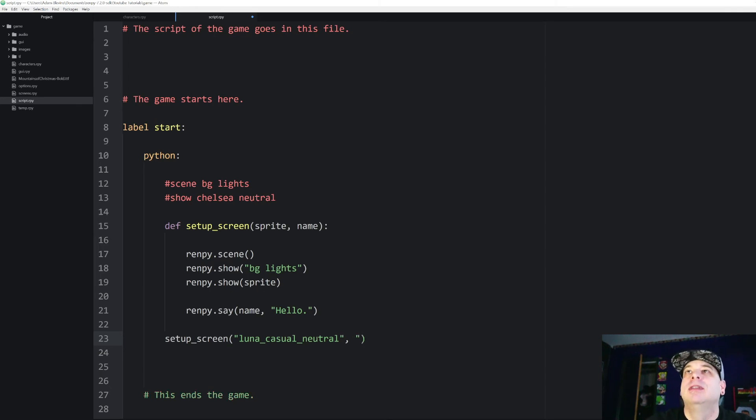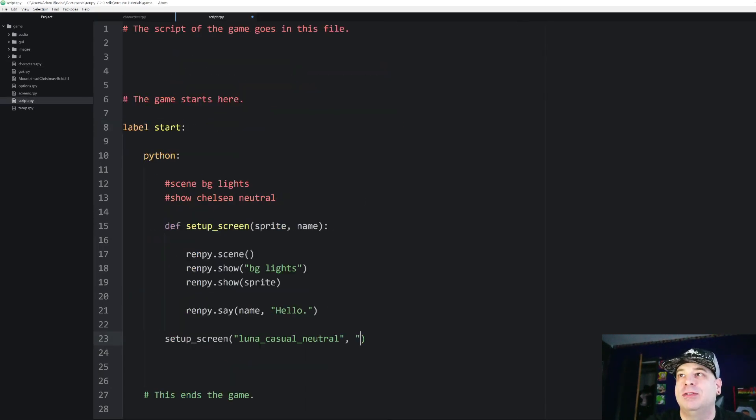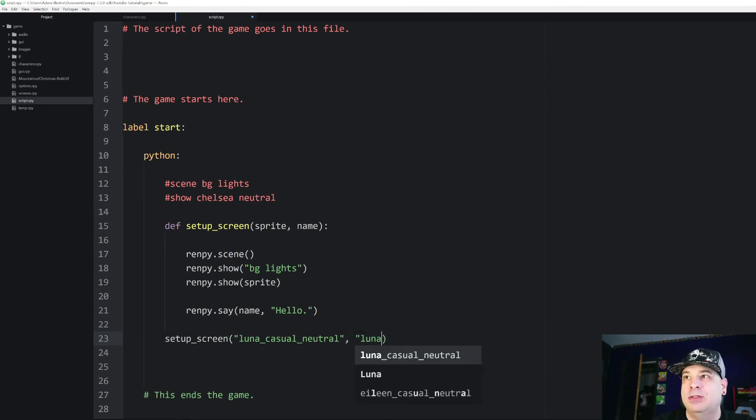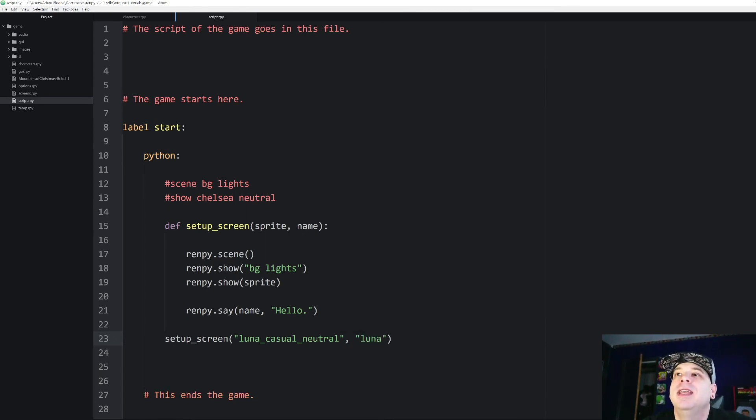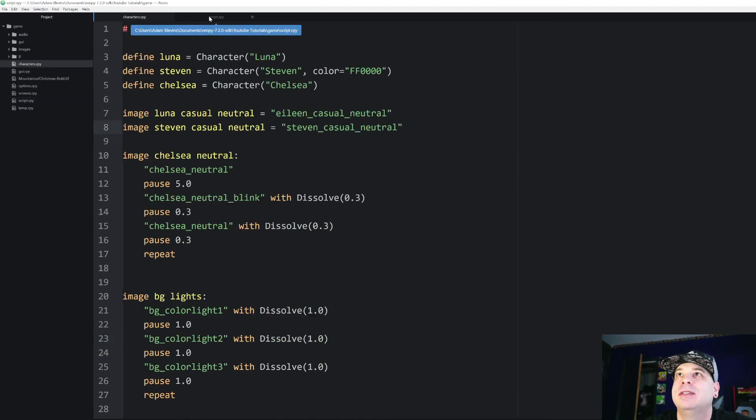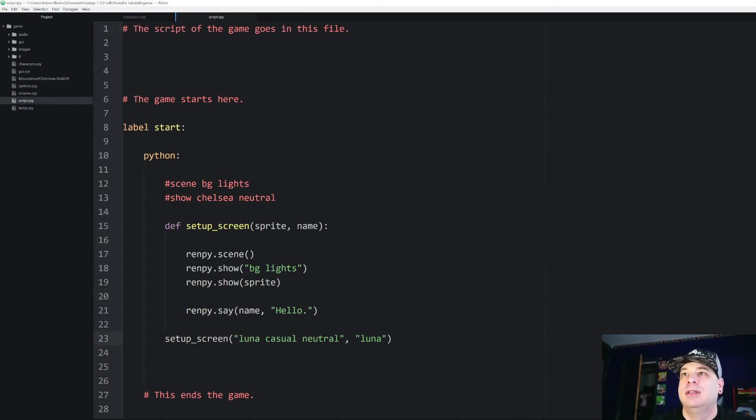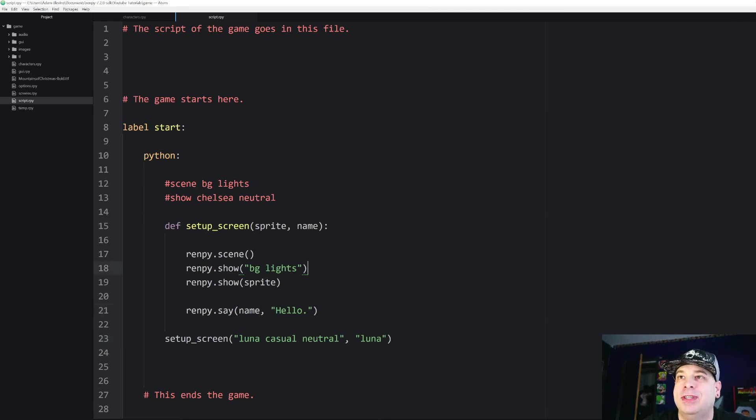And then for the second argument, the name, make sure I get my case correctly. Okay, it's just Luna with a lowercase l. So let's pass that in also as a string. And so now when it calls setupScreen, it's going to show Luna casual neutral. And yeah, that should not have underscores. And it's going to make her say that statement. So now let's run that. There we go.